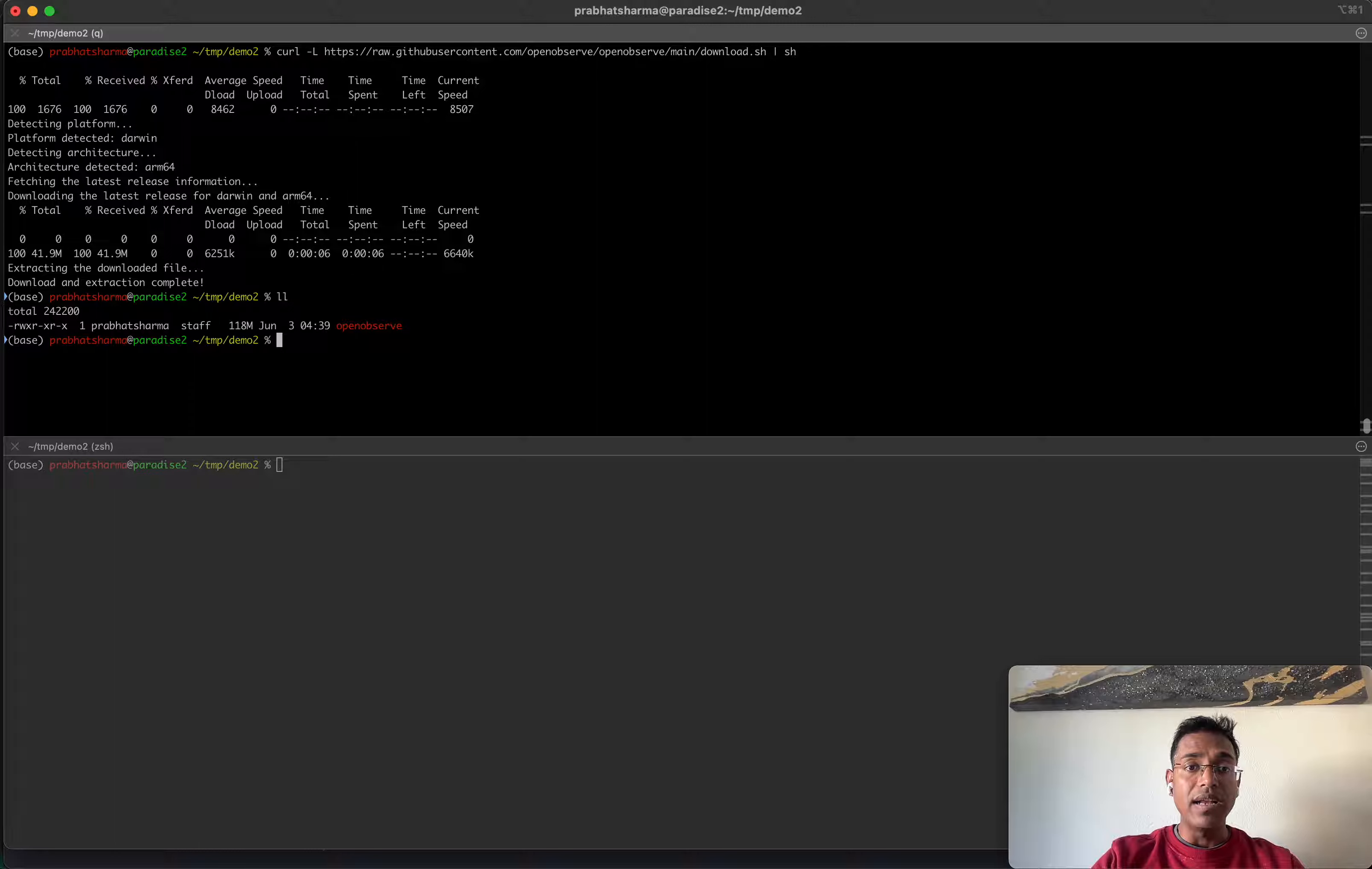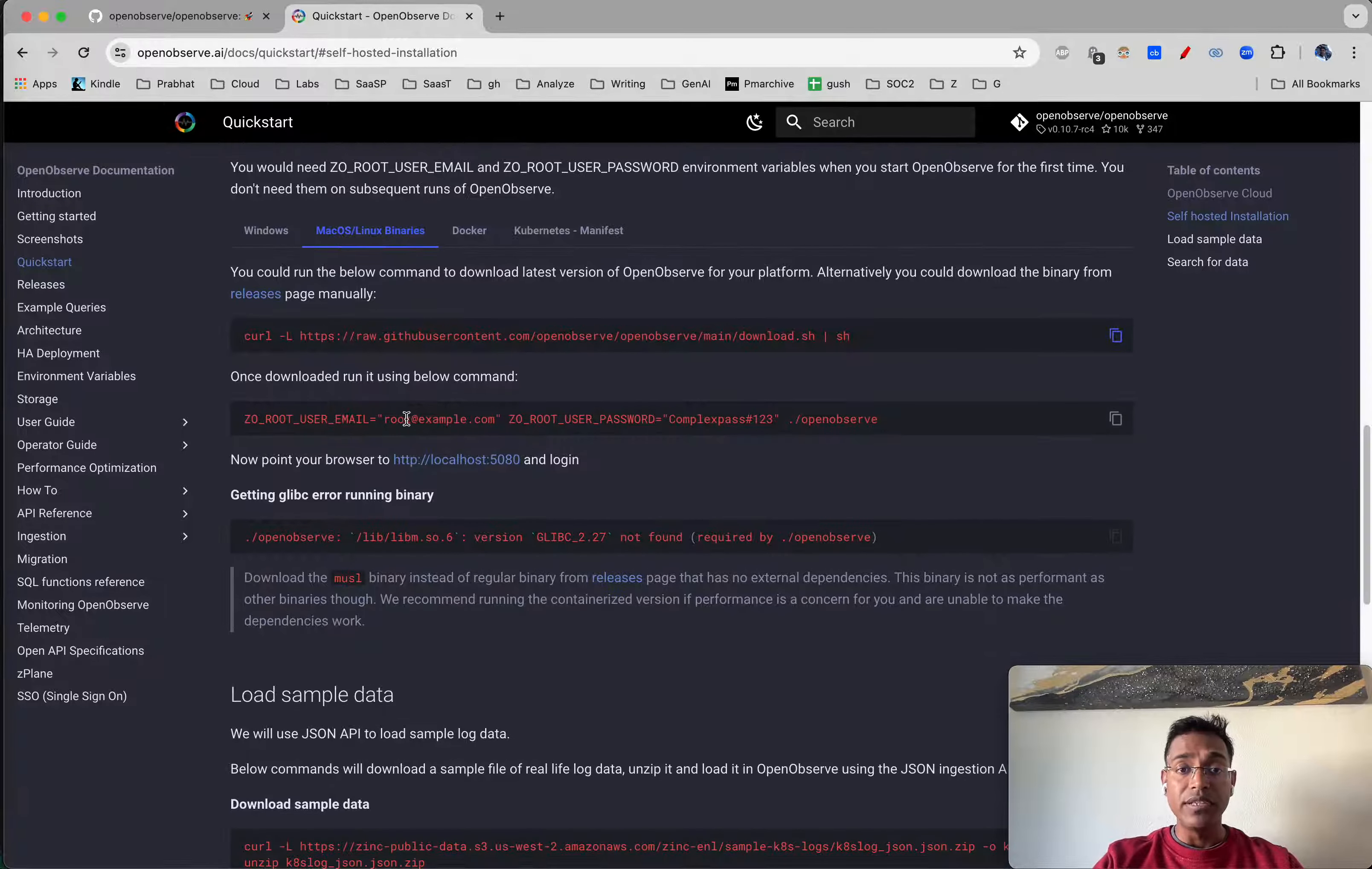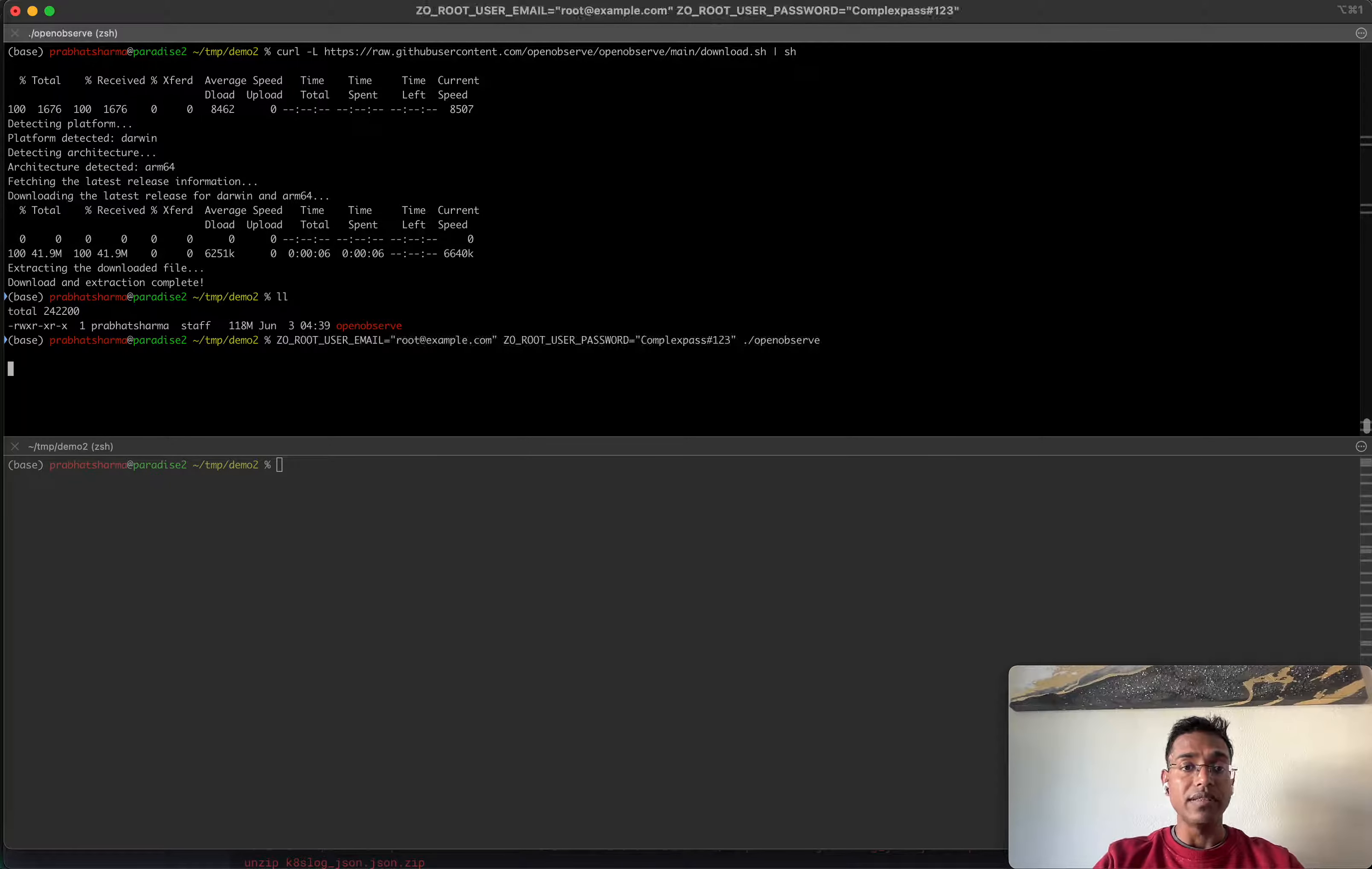Now that we have the file downloaded, we have the binary here. In order to run this, we need to provide a user ID and password. Let's copy the sample command and run this.